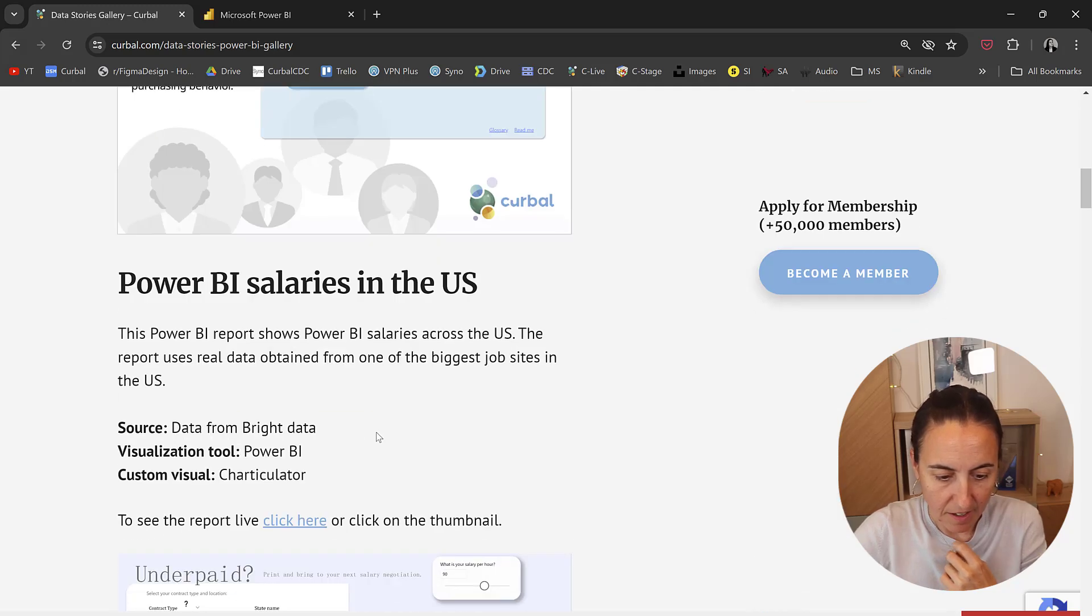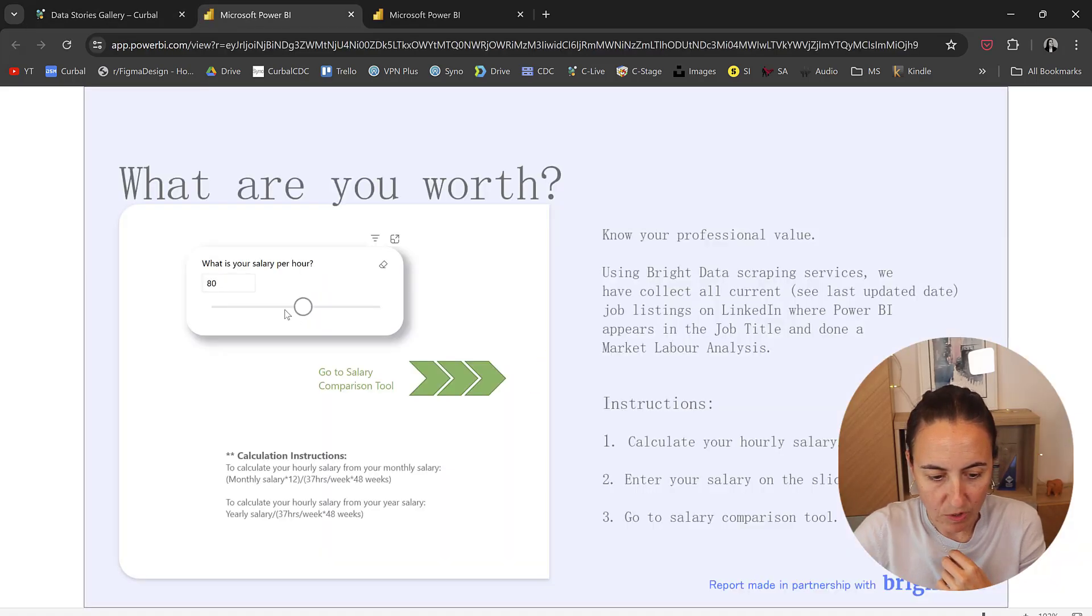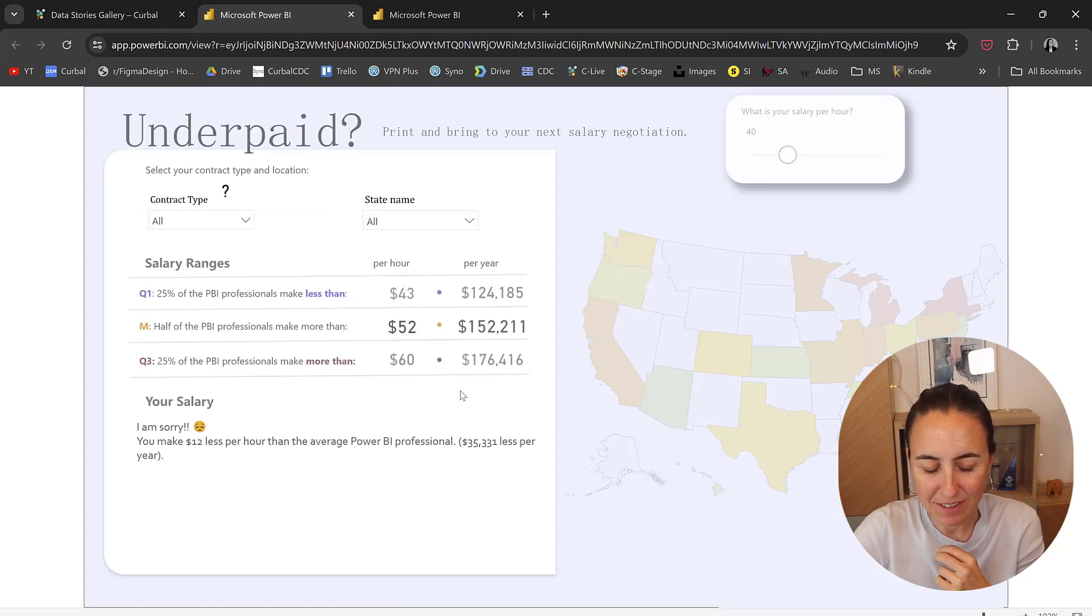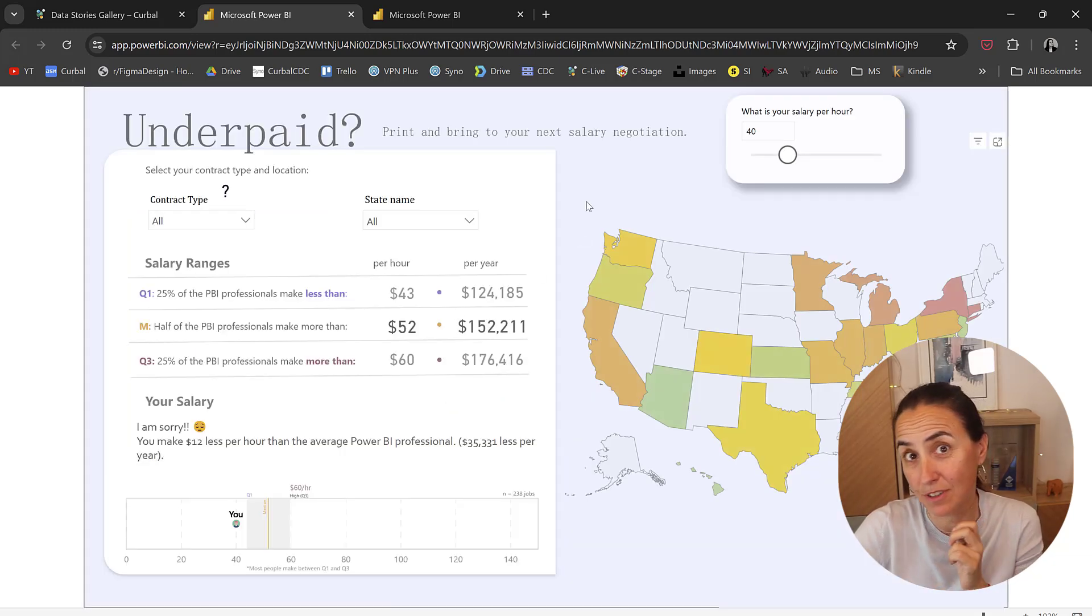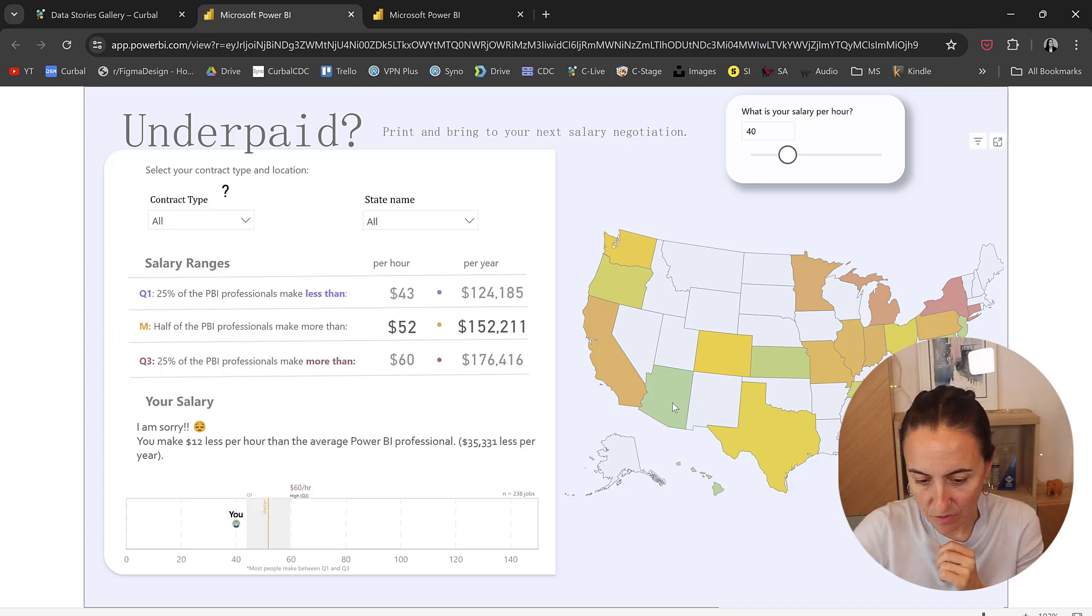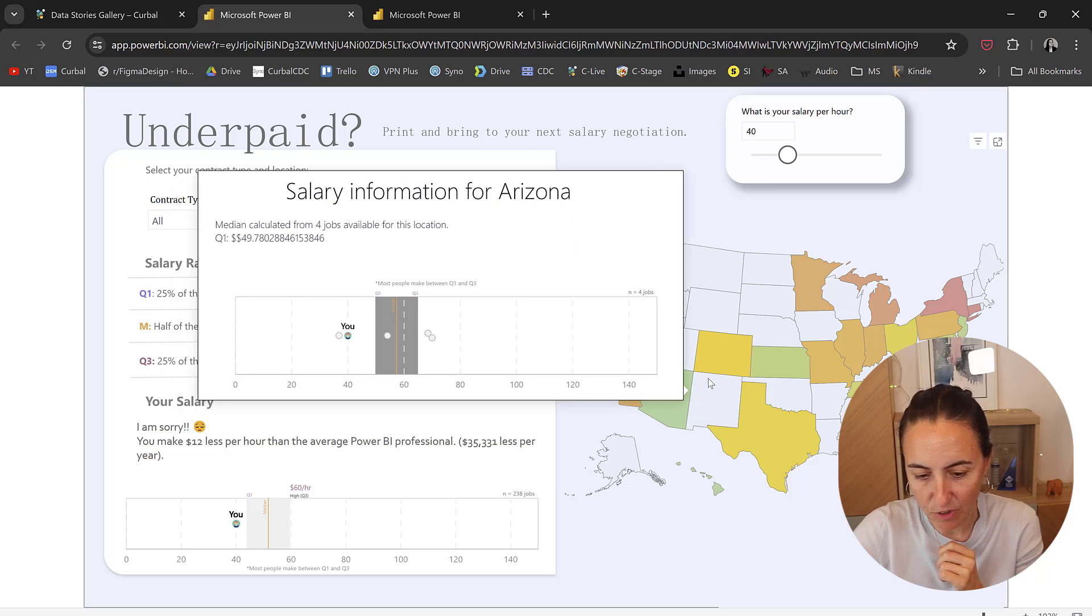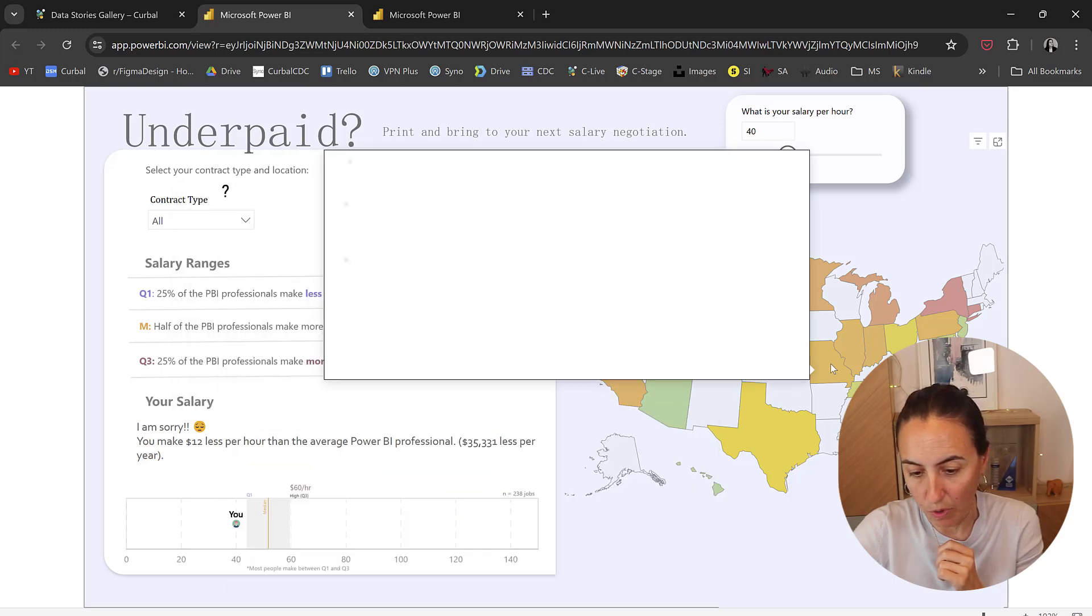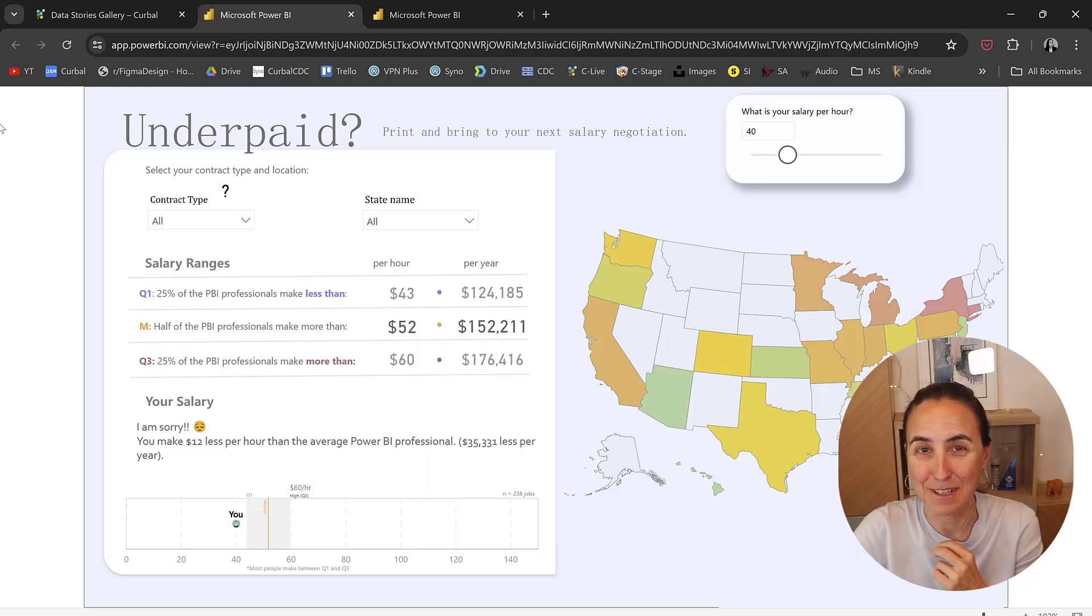I have one for Power BI salaries where you enter a salary, what you are charging your customers, and then you can see in the US—because I just got data from the US—where you place yourself, and then you can see for different states if you are doing better or worse than the average person.